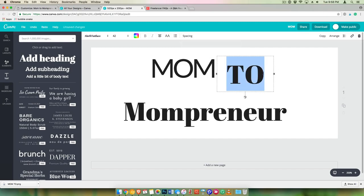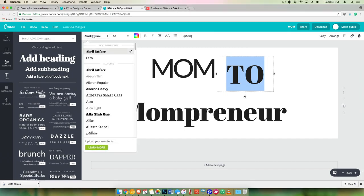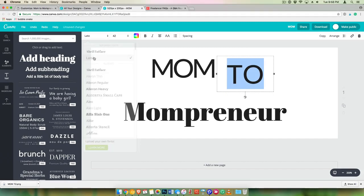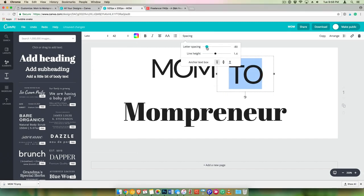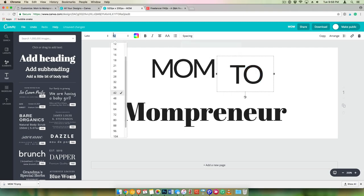Let's make that Lato, a little bit more scrunched, and let's make this a bit smaller.